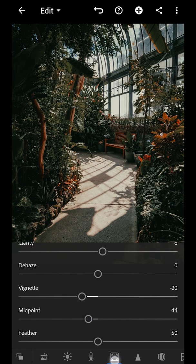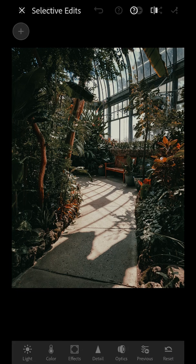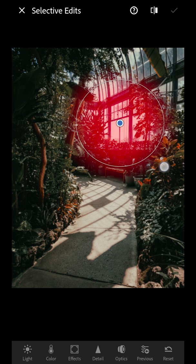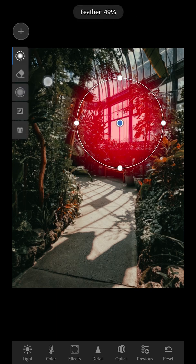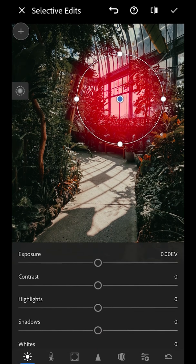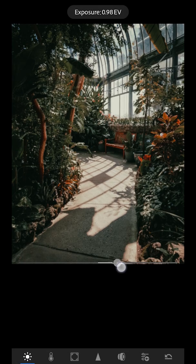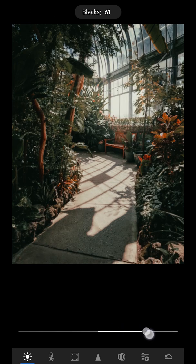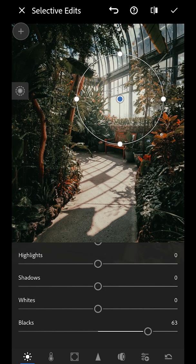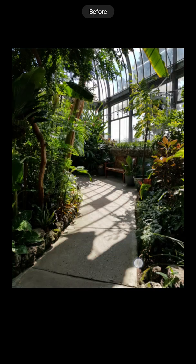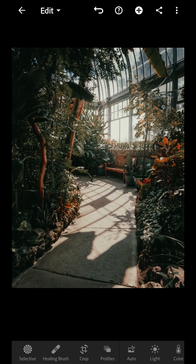If you're using a paid version of Lightroom Mobile you'll be able to have the selective edits. So for this I'm just going to put in a radial filter, going to increase the feather on that, and I'm going to brighten it up where the window is and add a bit of a shine. And there we go — before and after.